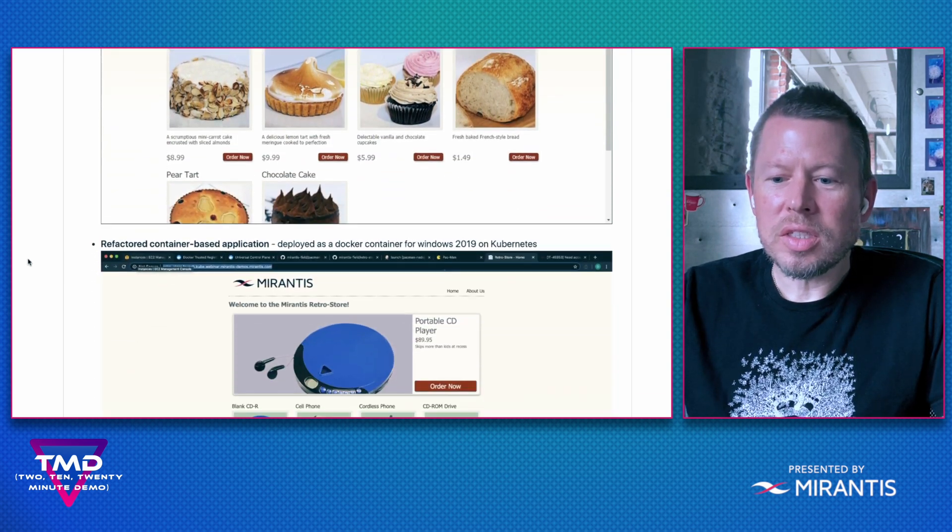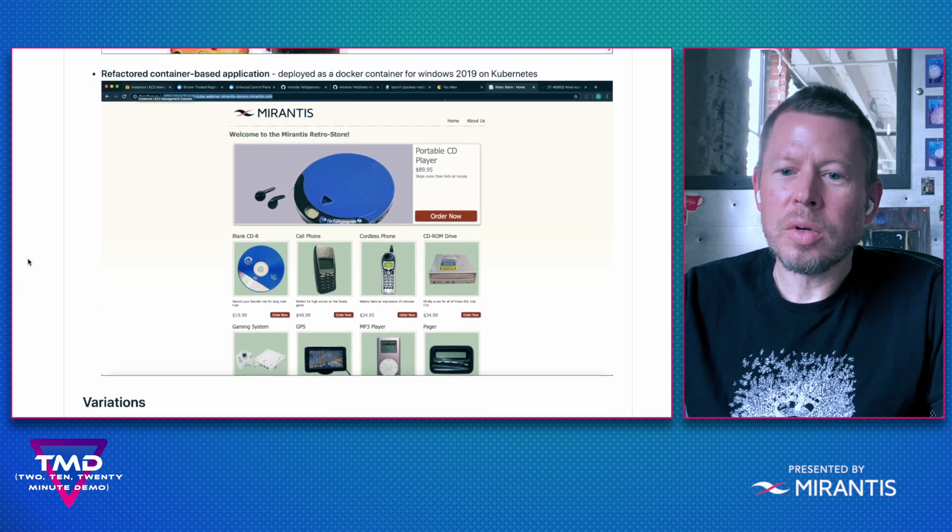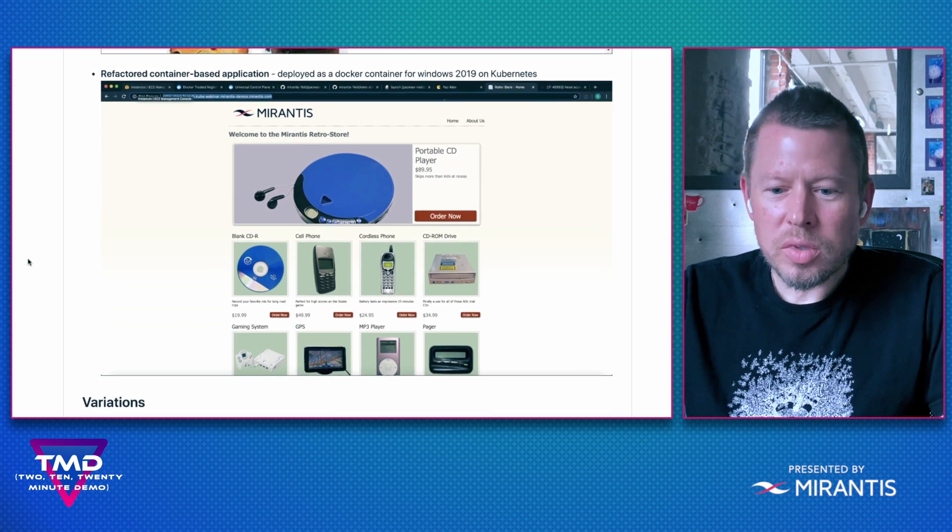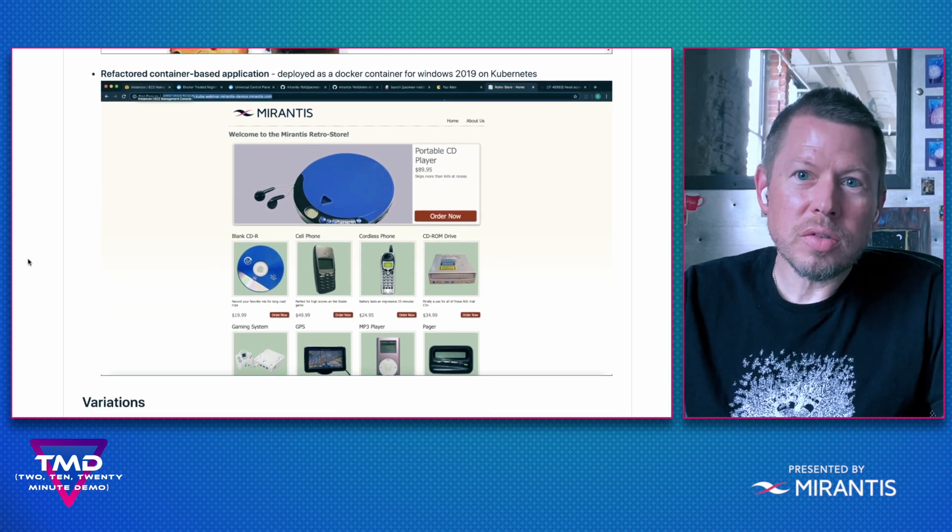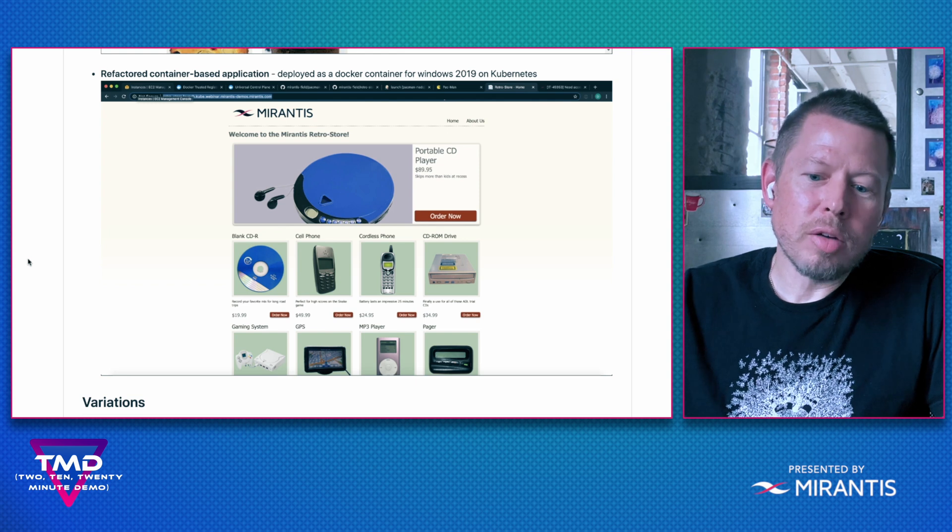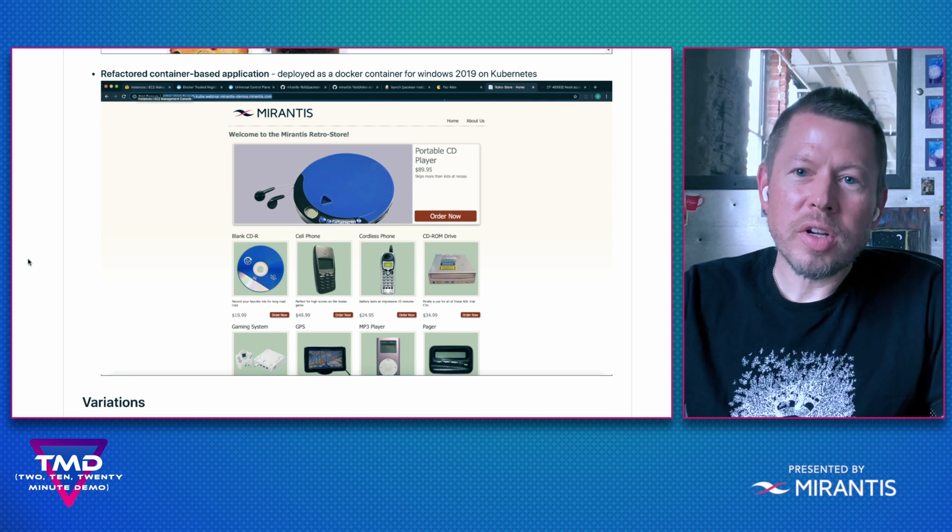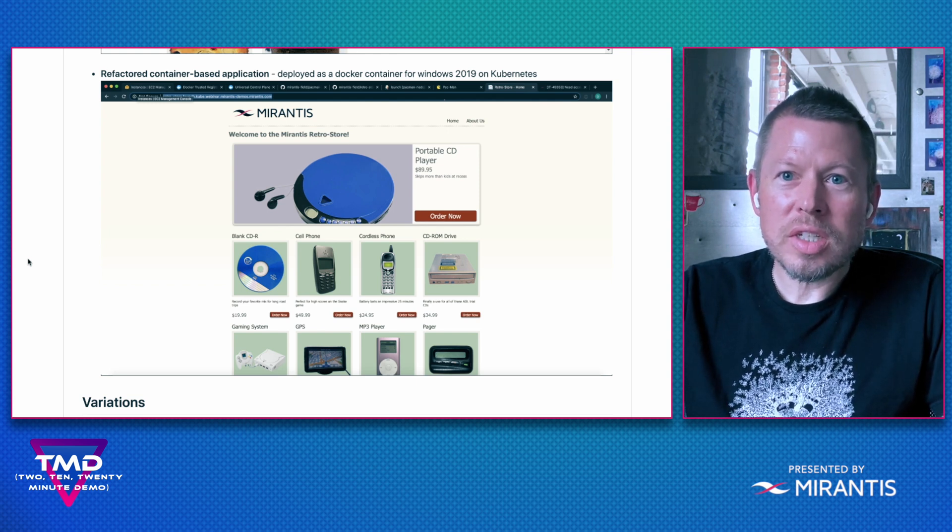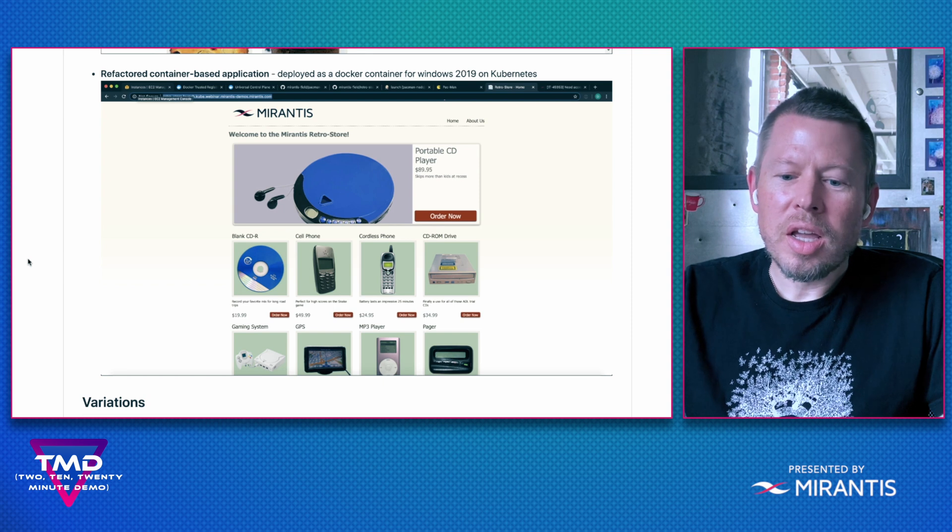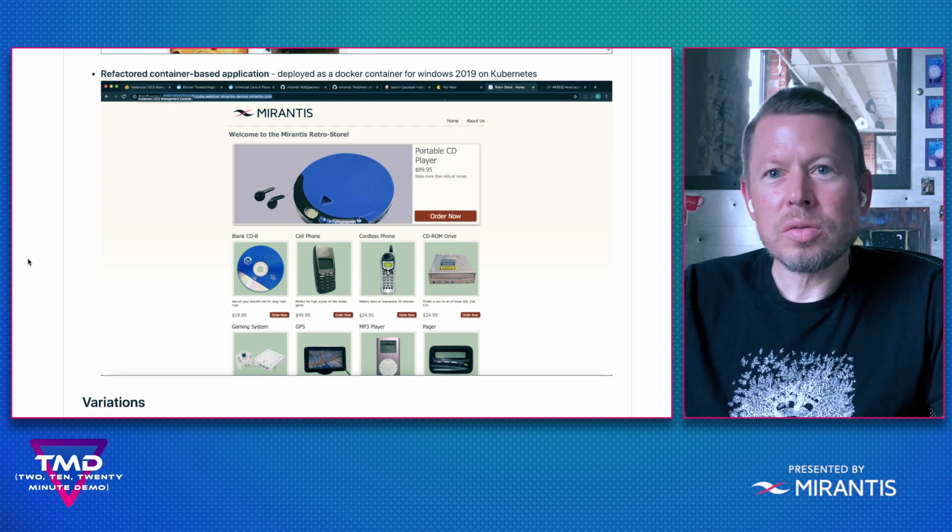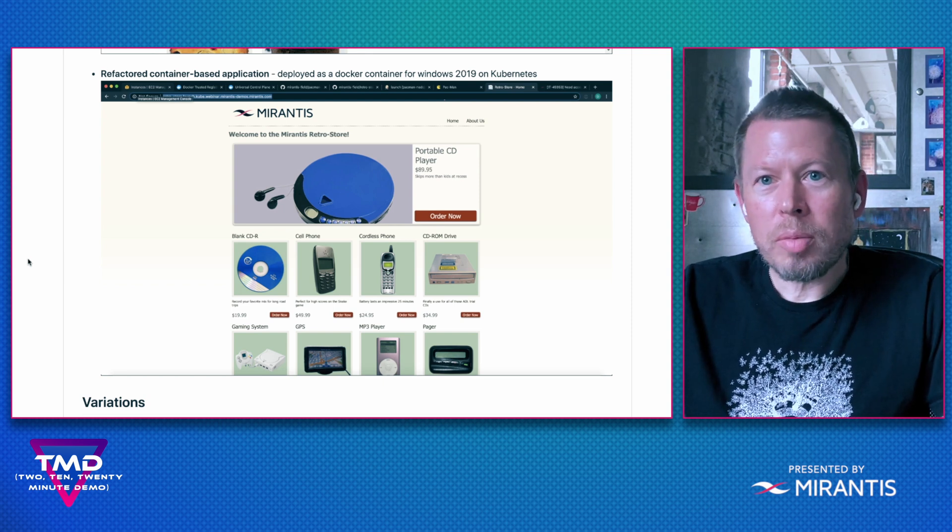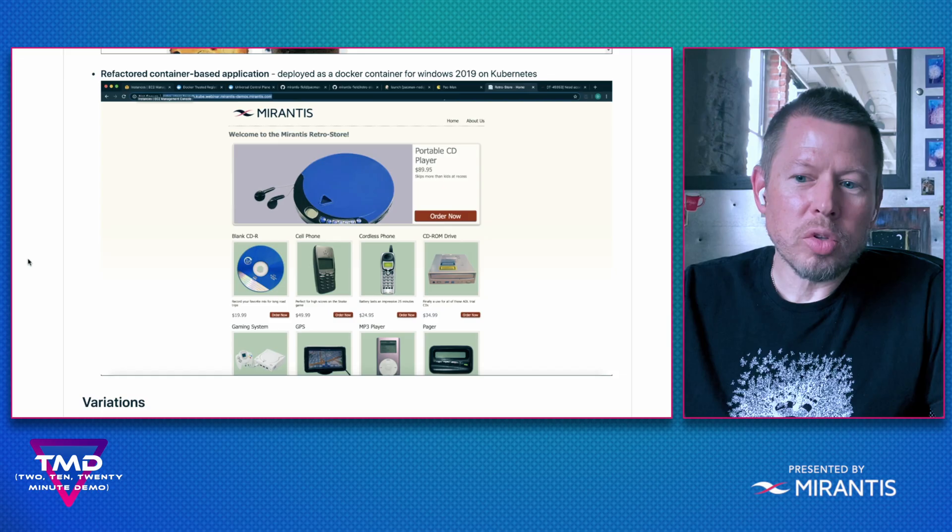As you can see, I've refactored it into a containerized workload in two variations. One, I combine the web front end and the database into a single container image, and then a two-tier model which really would be more representative of an enterprise deployment. Because this is a demo, we're going to go ahead and use the one-tier model moving forward.